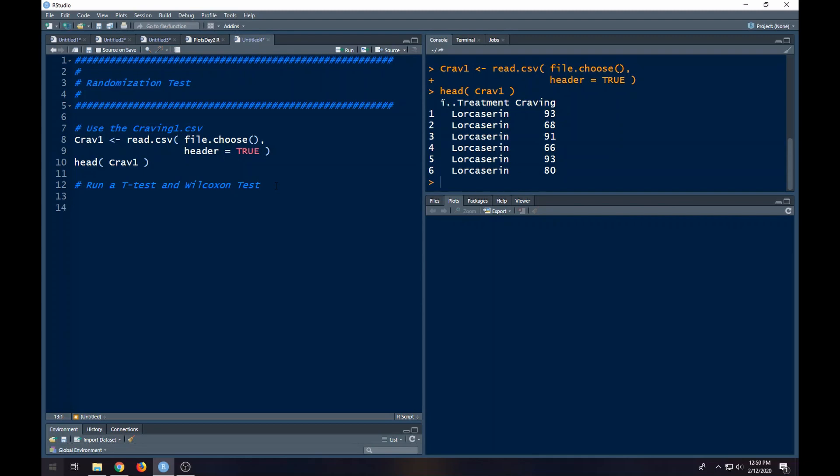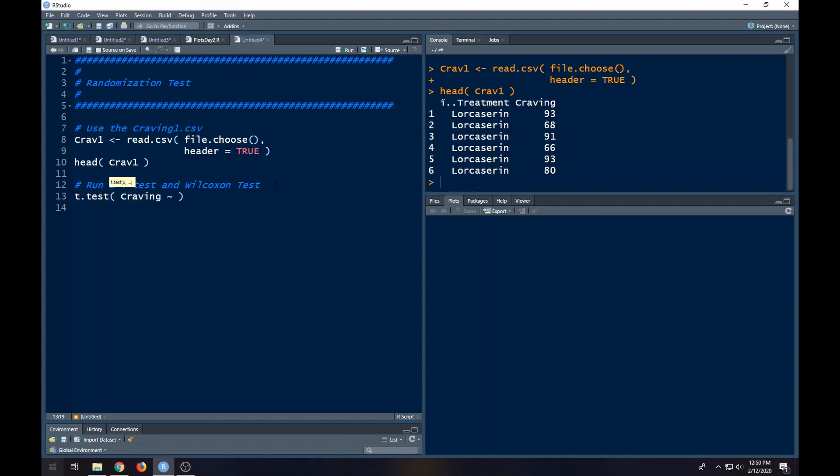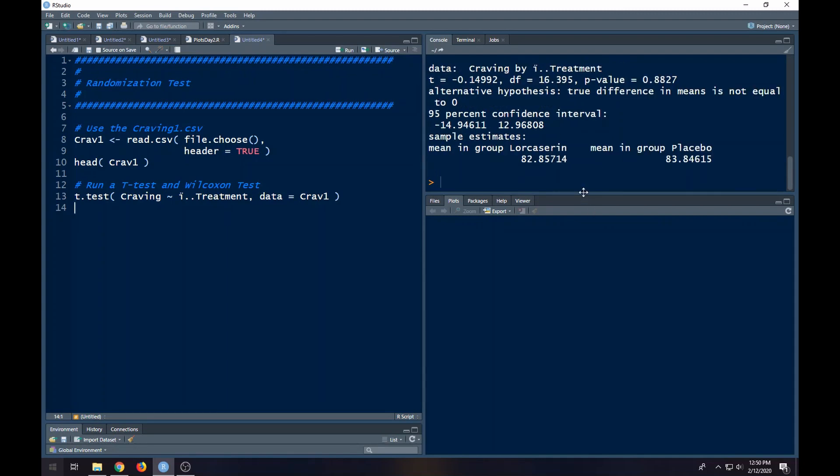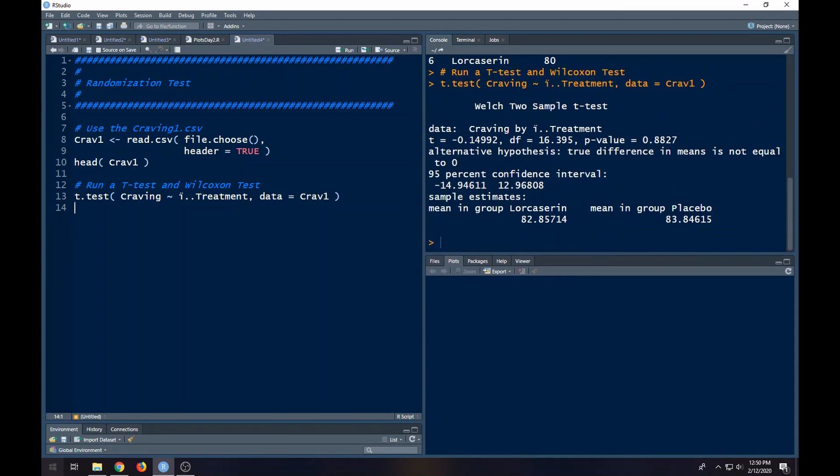What we want to do first is just try the standard t-test. Notice I'm not actually paying attention to any of the assumptions or anything. We'll talk about that here in a minute. The variable is craving in my data set, and the other one is kind of messed up. So I might want to try to figure out how to get around this. We can try to just copy and paste this from here and see if that will work as the column name. Then the data set equals crav1. We can notice real quick that it did run. We get a p-value here of 0.8827, so nobody would say that these two were the same.